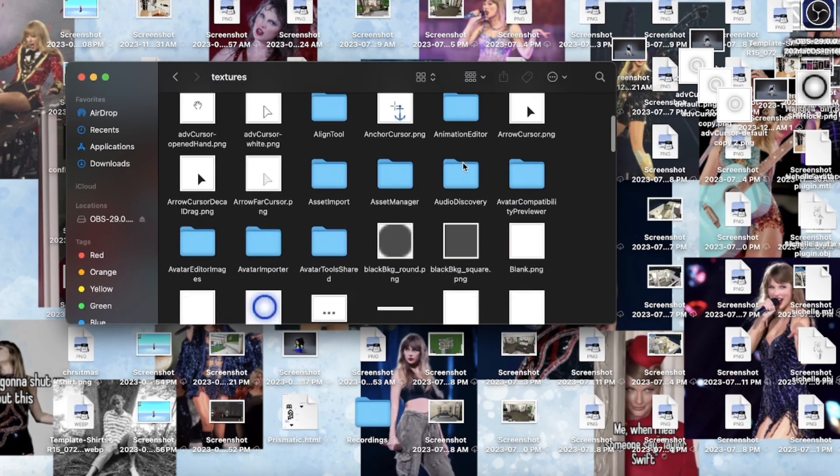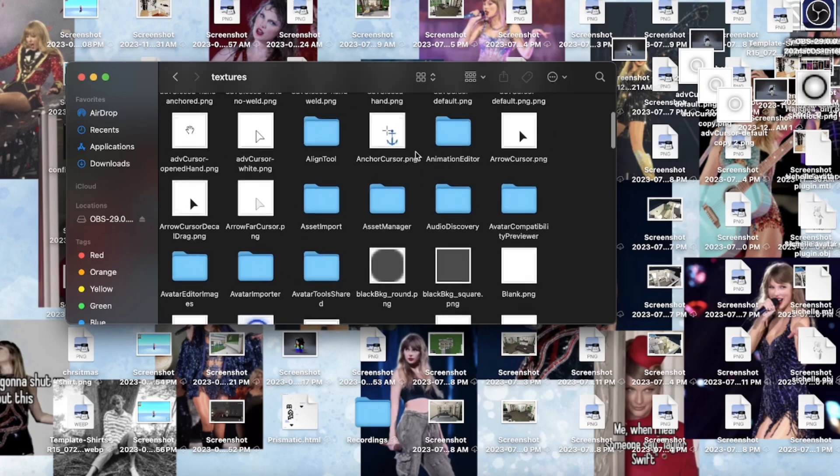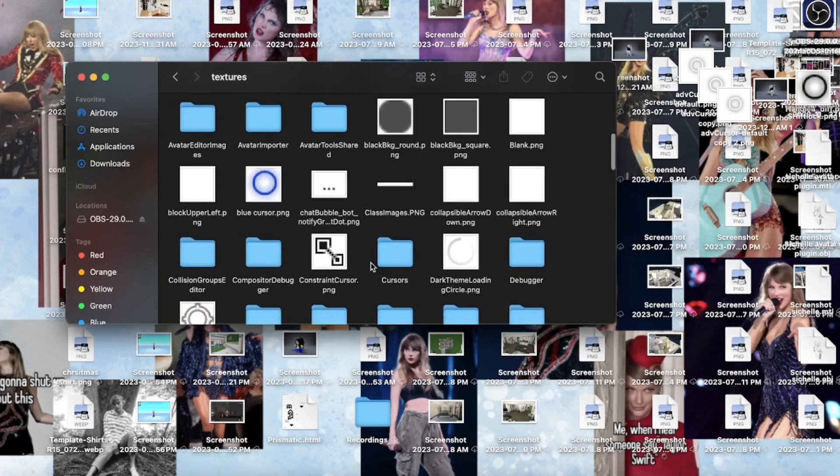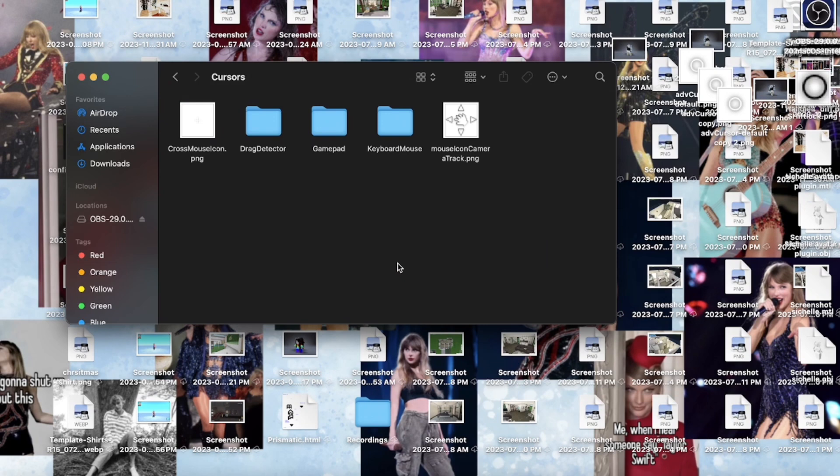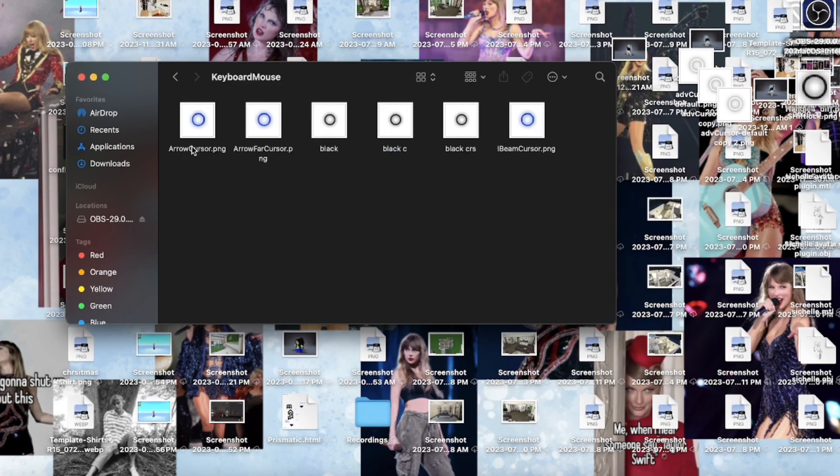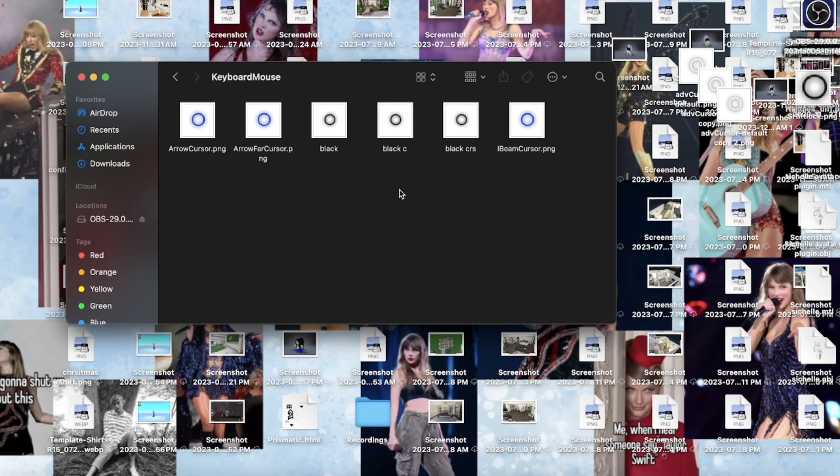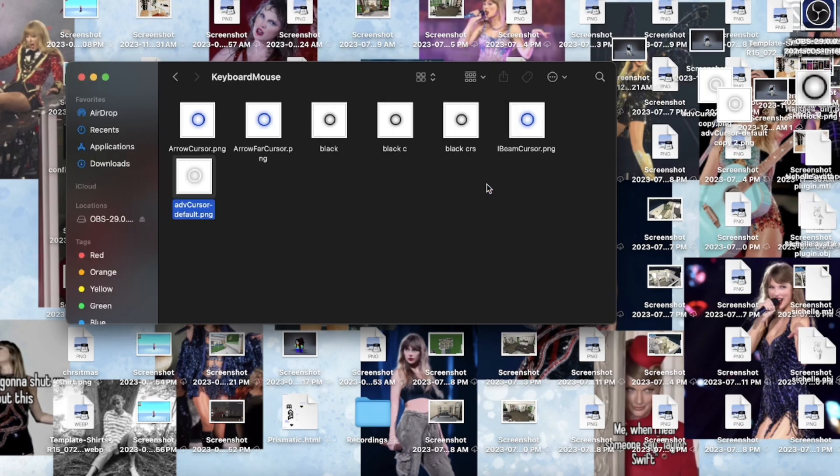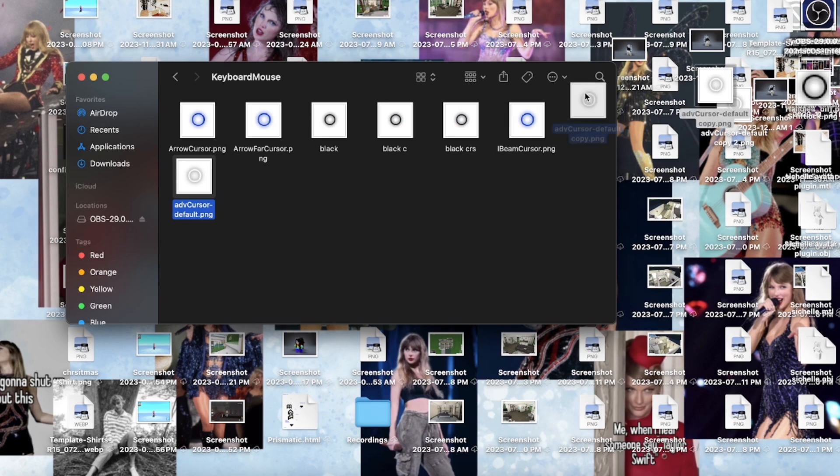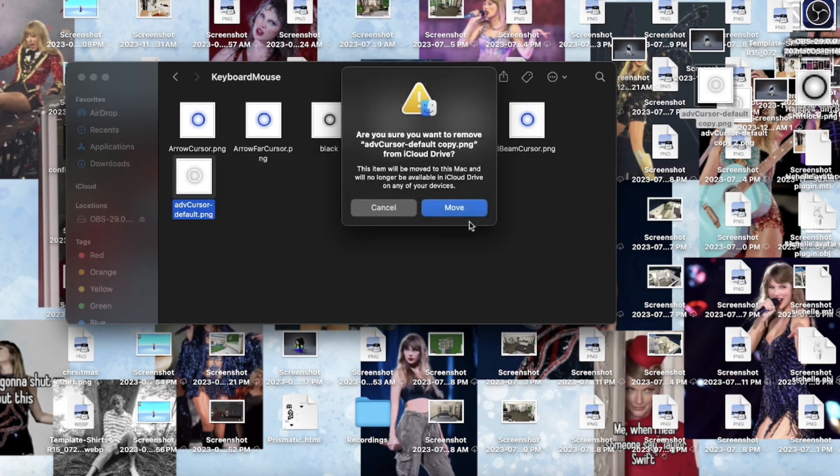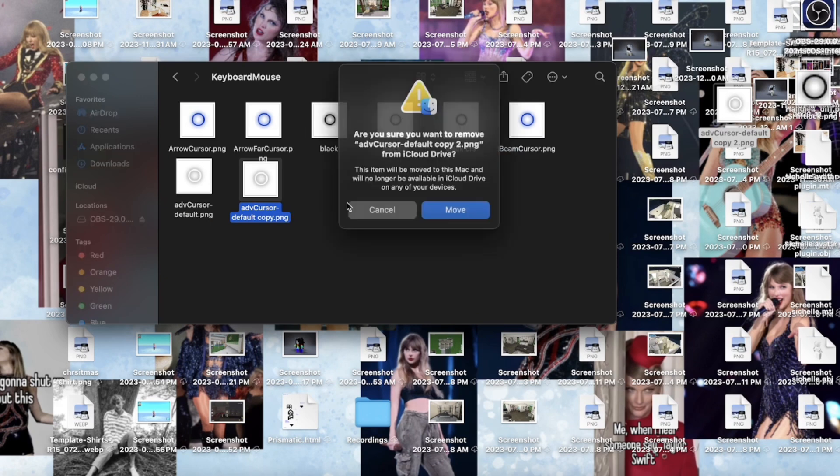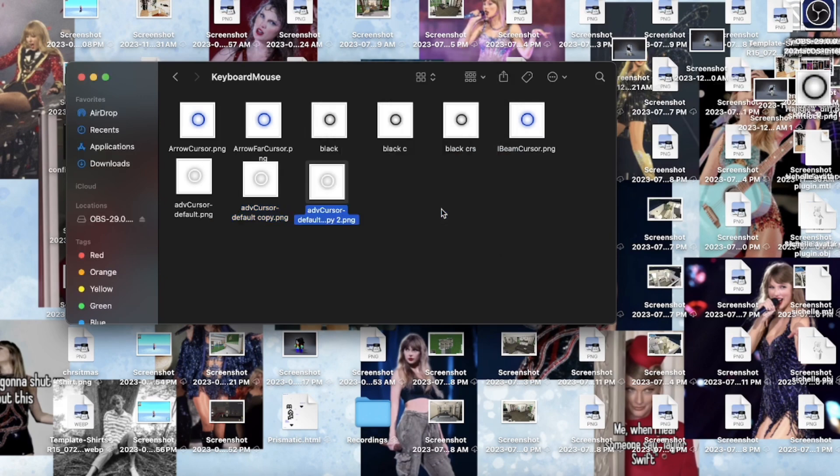And then you're gonna find your cursors file. I'm gonna open that up. You're gonna see your keyboard mouse and you're gonna click that, and it's gonna show you all these. I did have black at one point, but I have the blue currently. So we're gonna drag all those white ones in to here. The noise is so satisfying.